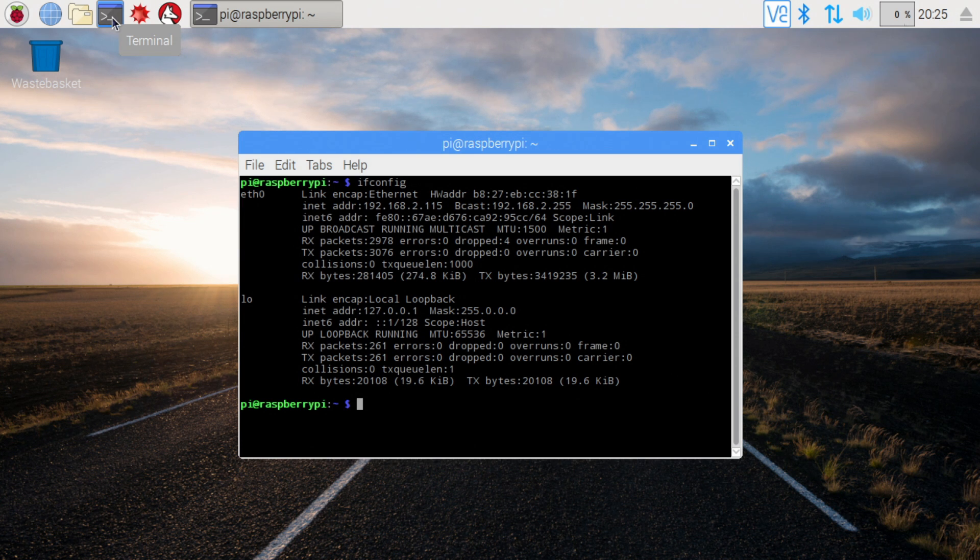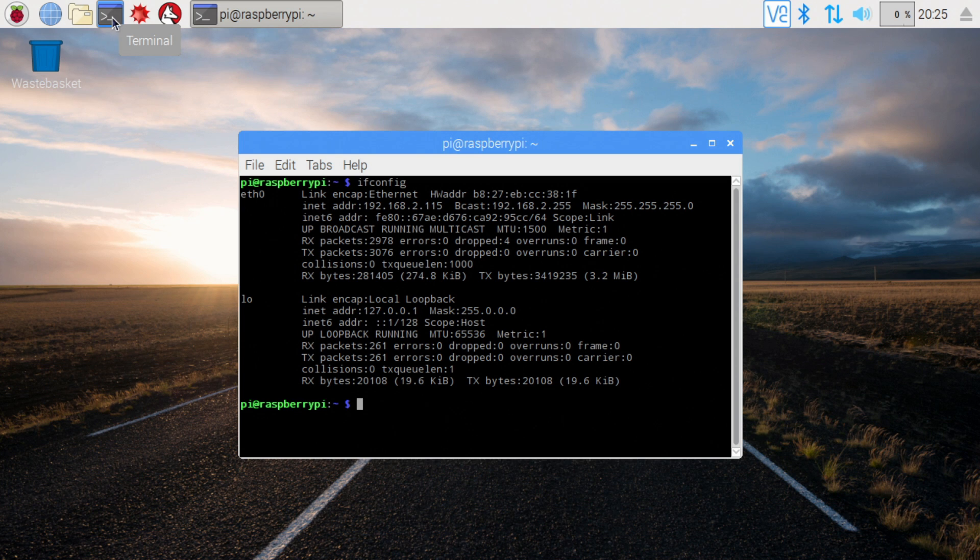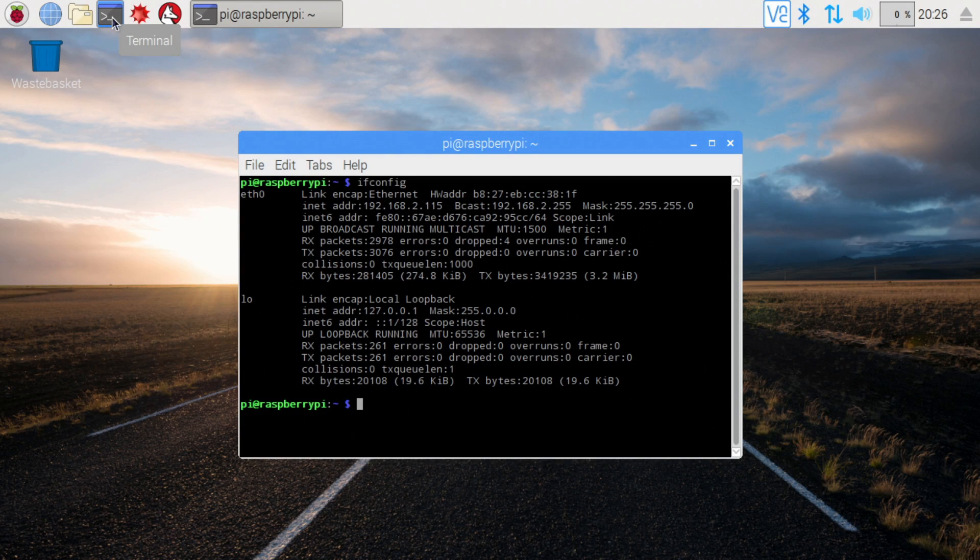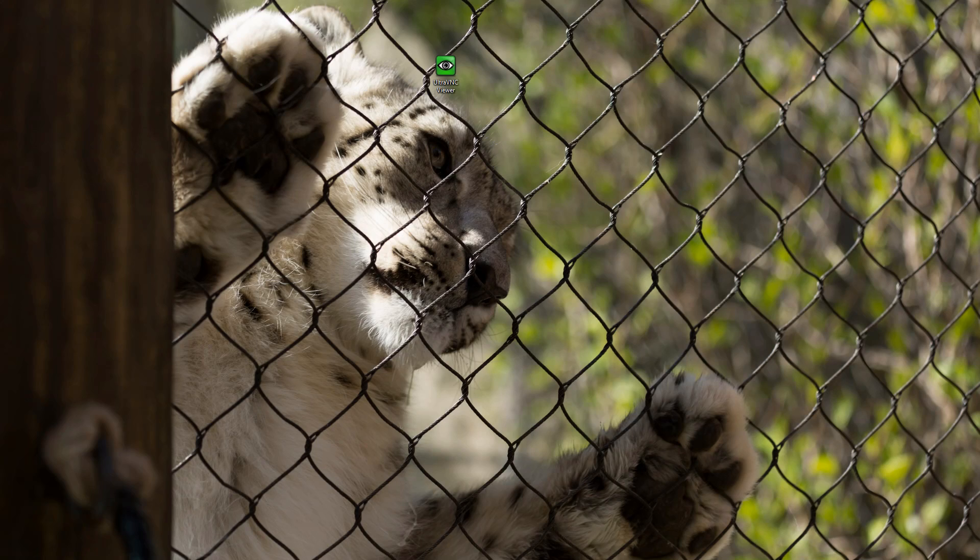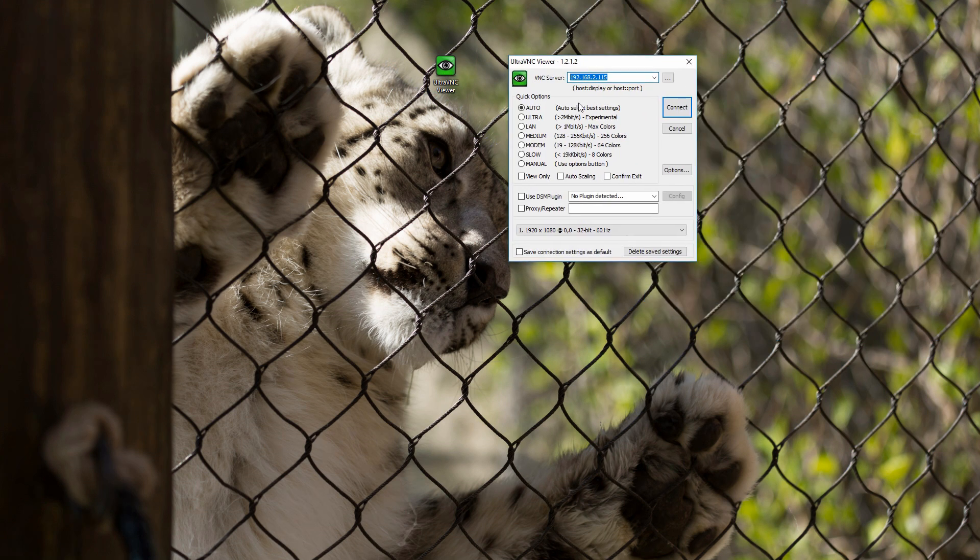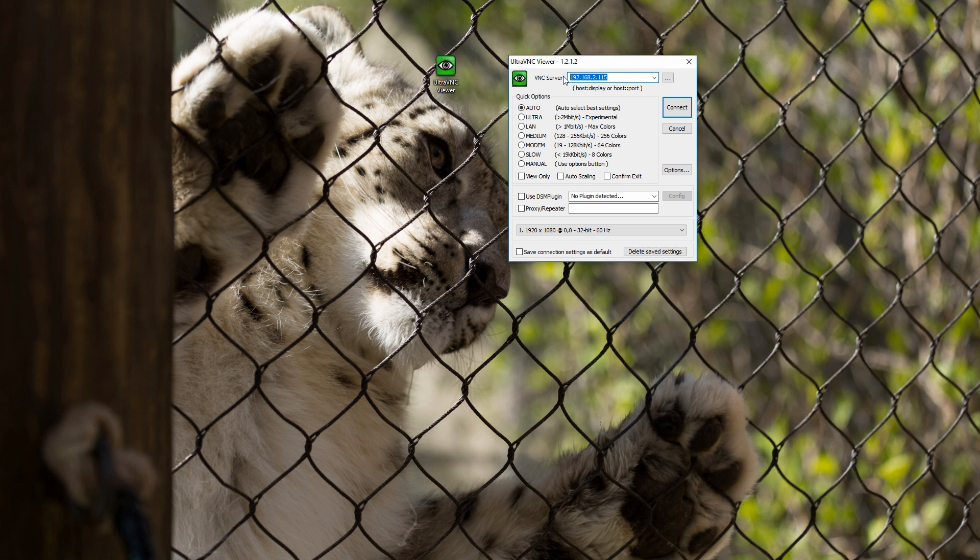From VNC, we should be able to connect to it through that IP address right now. I'm going to pull up my monitor and then I'm using Ultra VNC Viewer.